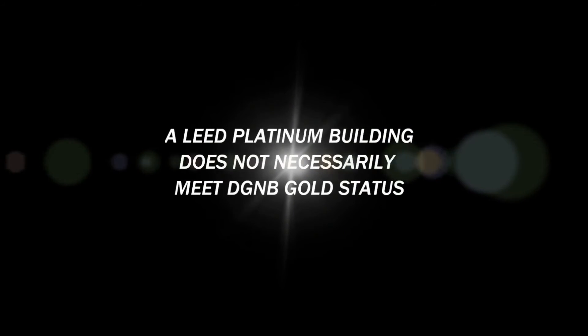An interesting fact is that a LEED Platinum Building does not necessarily meet DGNB gold status.